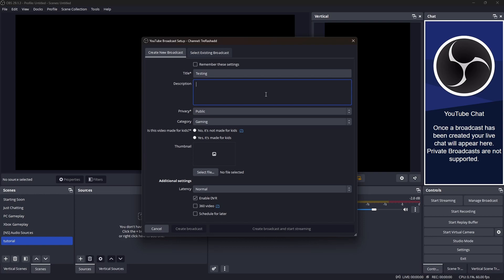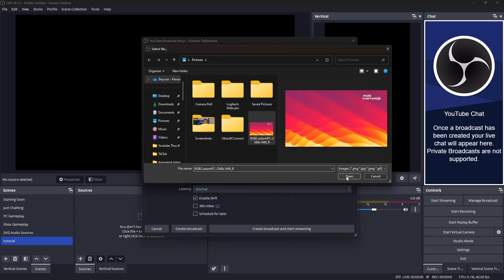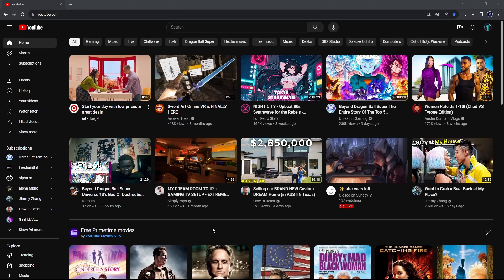Here you can create a title — for example, 'Testing' — add a description of what the video is about, make sure your privacy is set to Public, and set your category to whatever genre or niche your video is about. Make sure you select either 'made for kids' or 'not for kids' — for us, it's not made for kids. If you have a thumbnail, you can upload it here. Then click Create Broadcast.